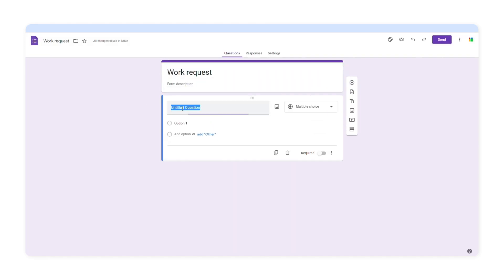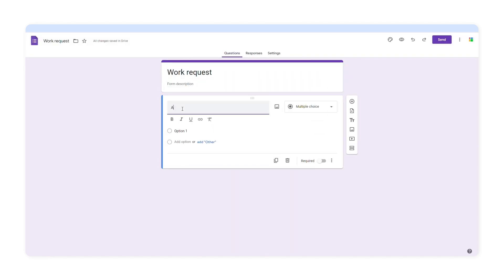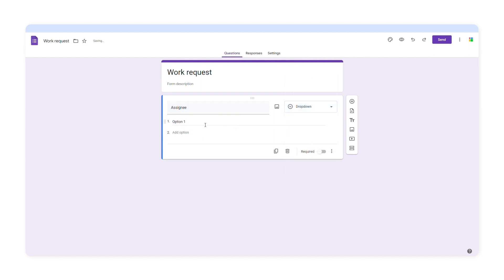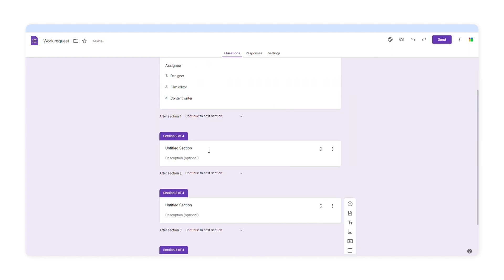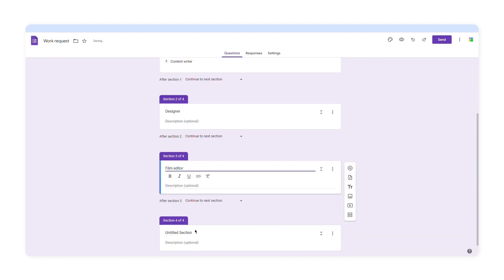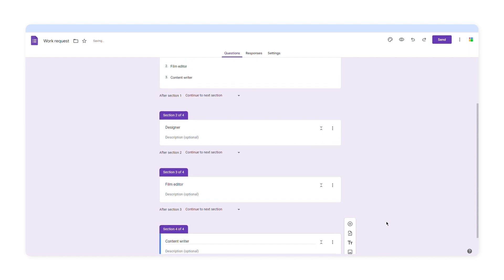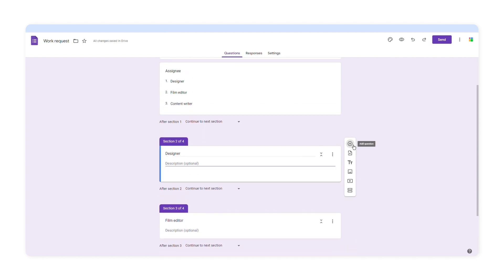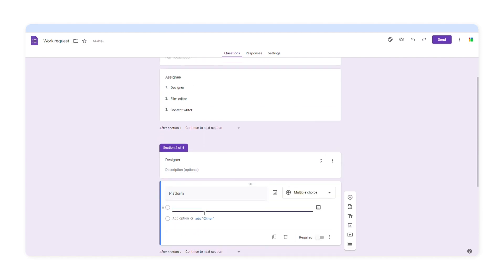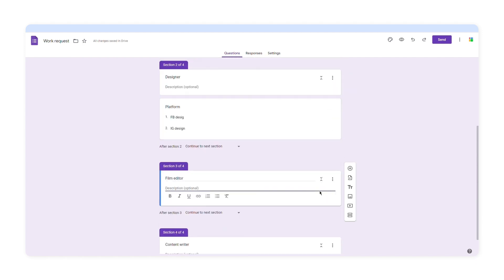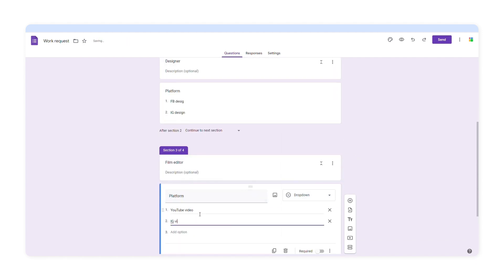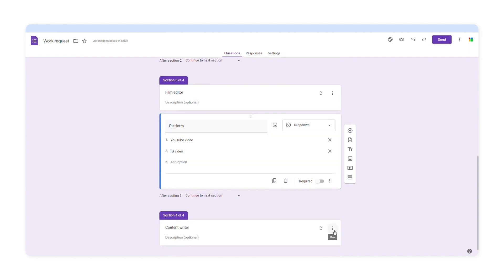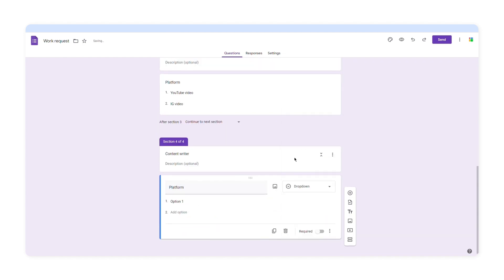Now let's see how we can build this form. First, I'll create a dropdown menu with the three assignees: designer, film editor, and content writer. Choose dropdown and type in the three options. Now we need to add three new sections to create the branching questions. In the next section, I'll create another dropdown menu for the designer and type in the options. Then I'll move on to the next section and create a dropdown menu for the film editor, and then the last section for the content writer.